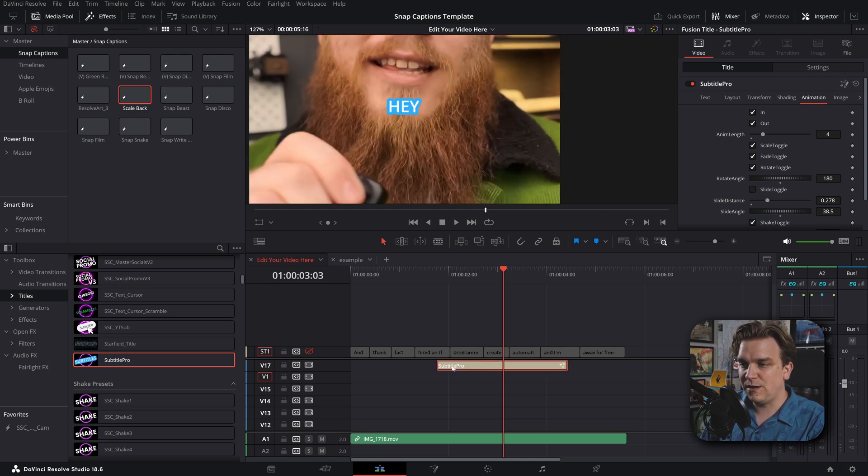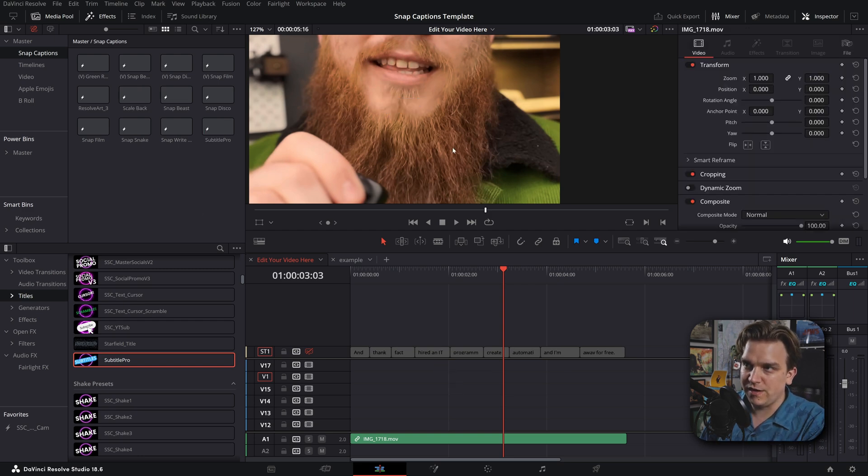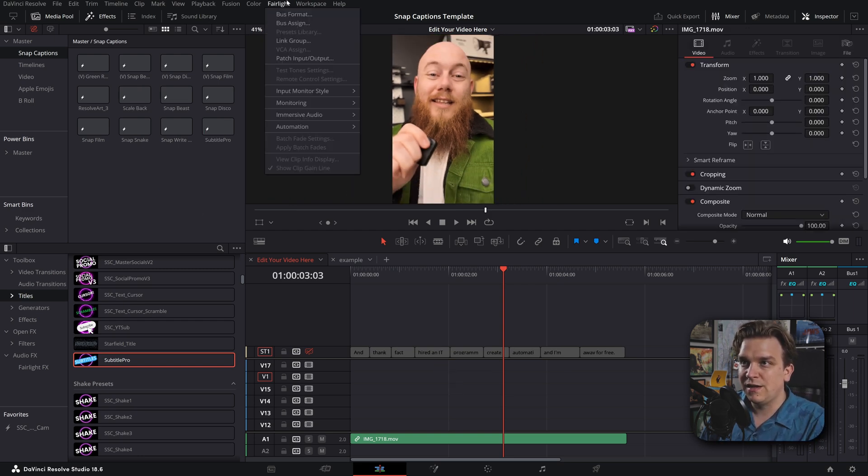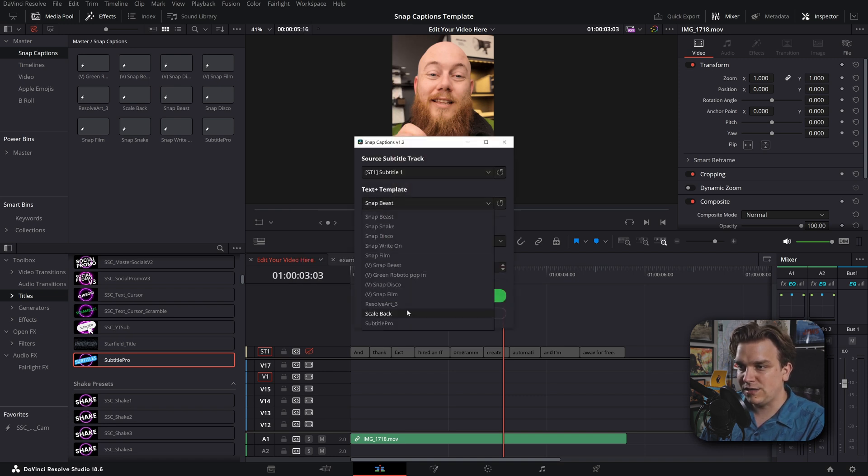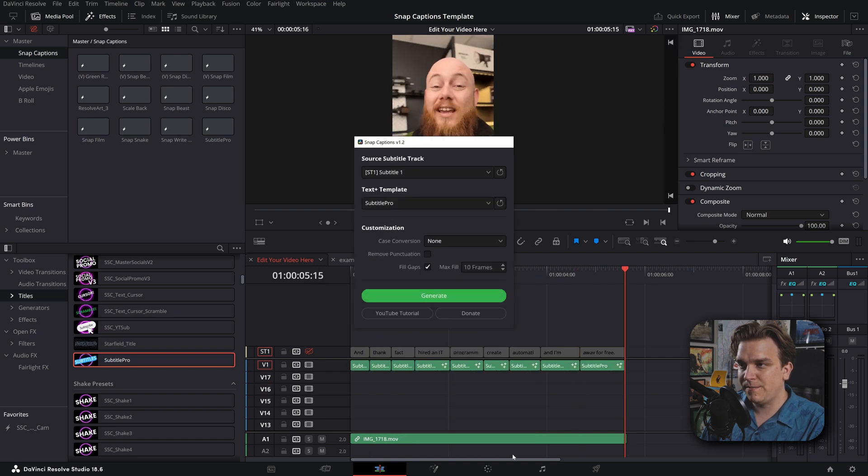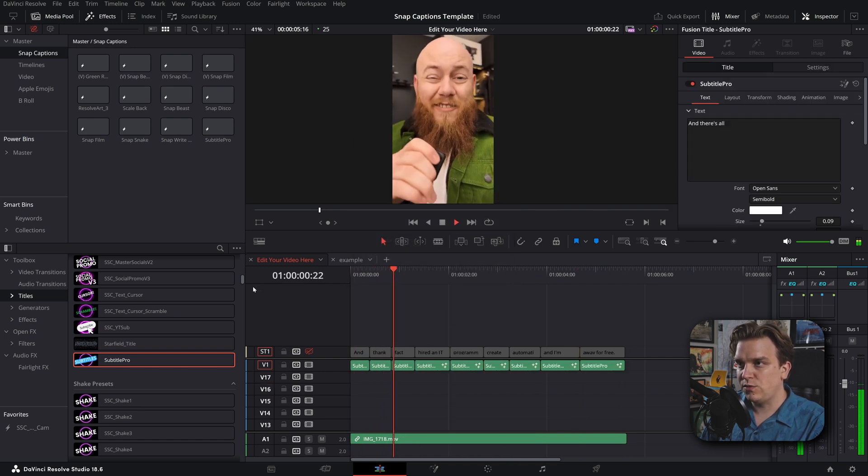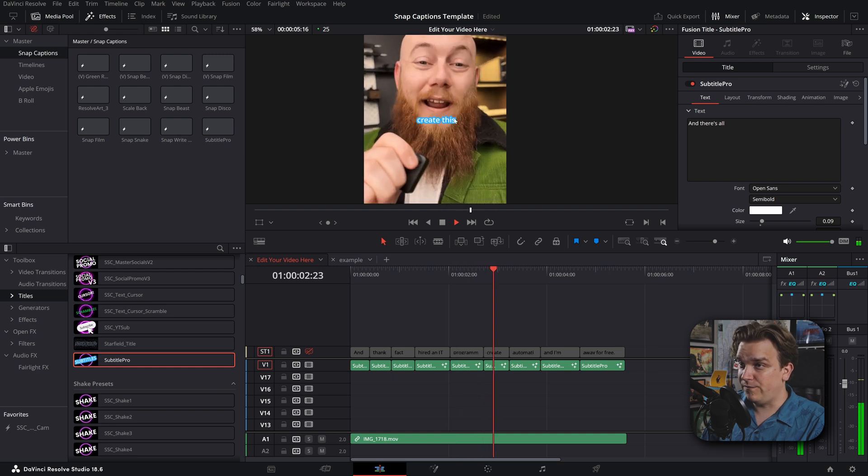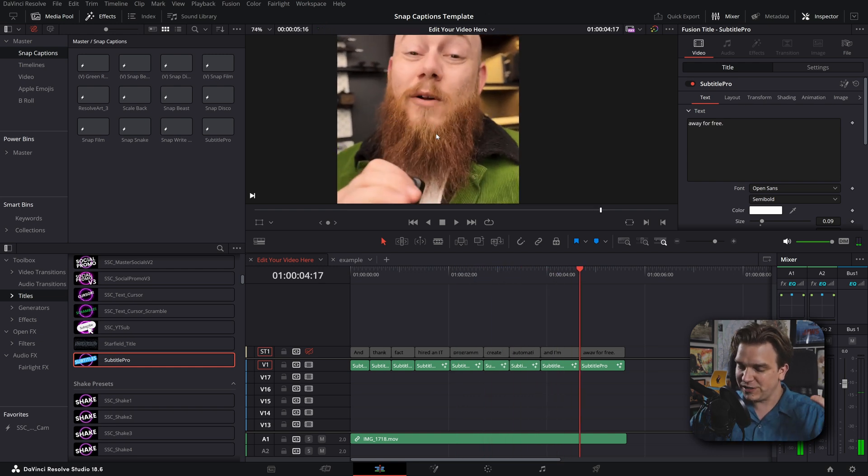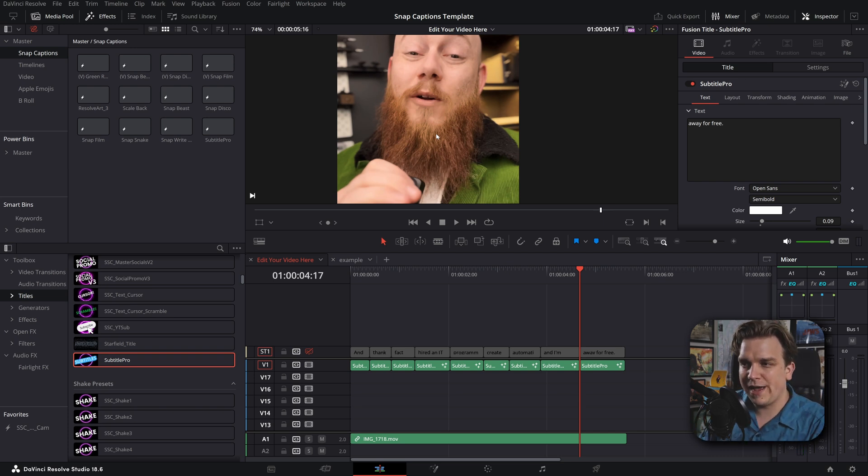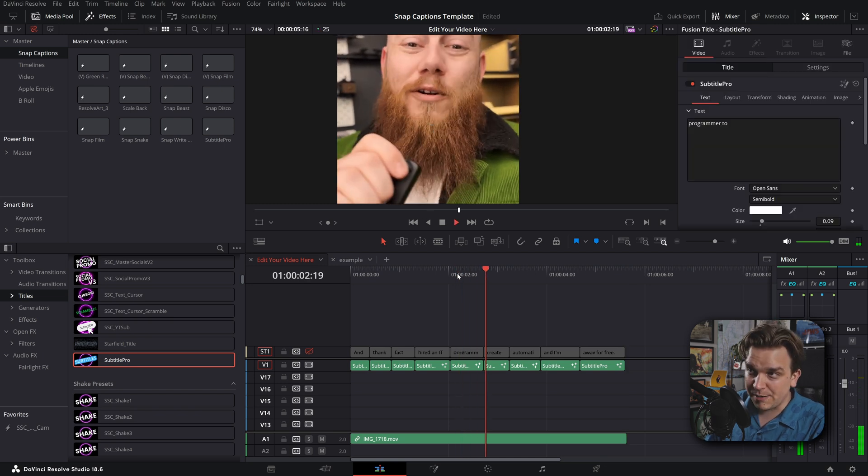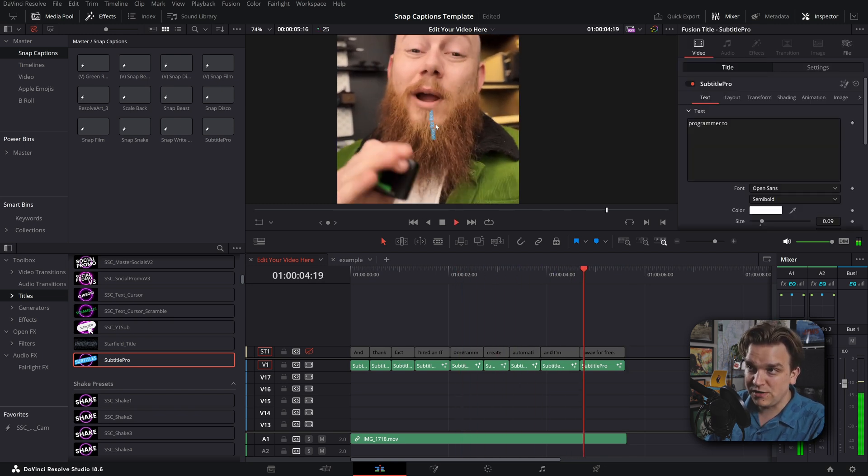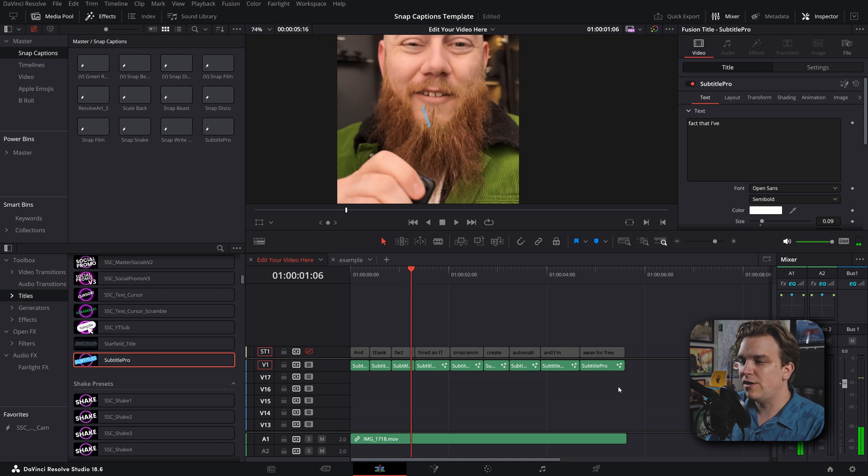Now we have the Subtitle Pro. If we drag that into our Snap Captions folder, then we can run this entire process again. Workspace, Scripts, Comp, Snap Captions, Select, Subtitle Pro, Generate. Now we have a very overeager result. That's a lot of animation for a lot of these back to back. And you'll see why most people just have pretty simple like slide in or like a slide in back. But hey, if you had longer captions, you know what we need to do?